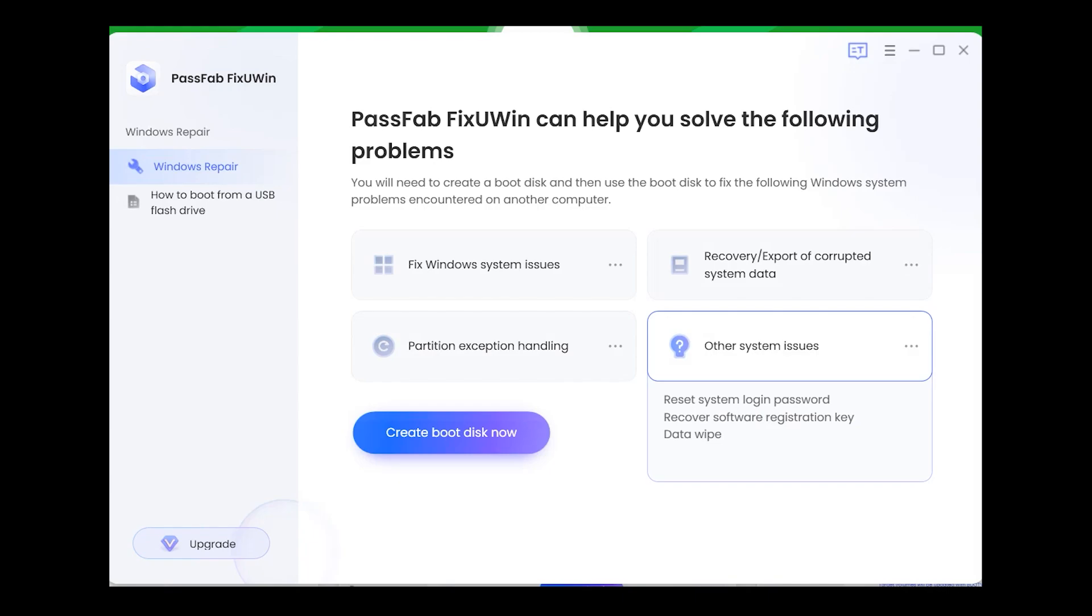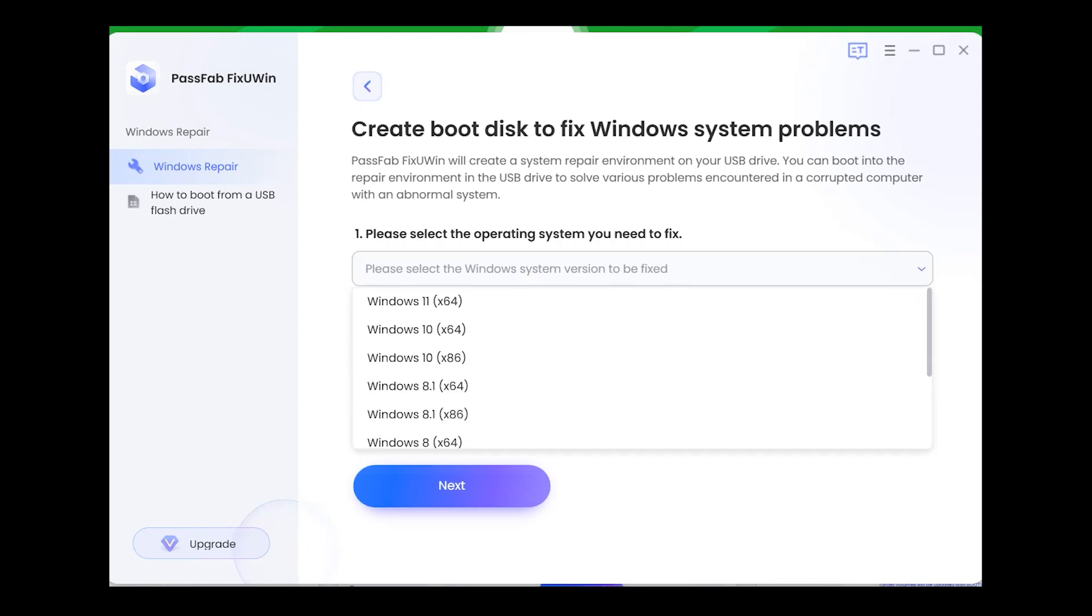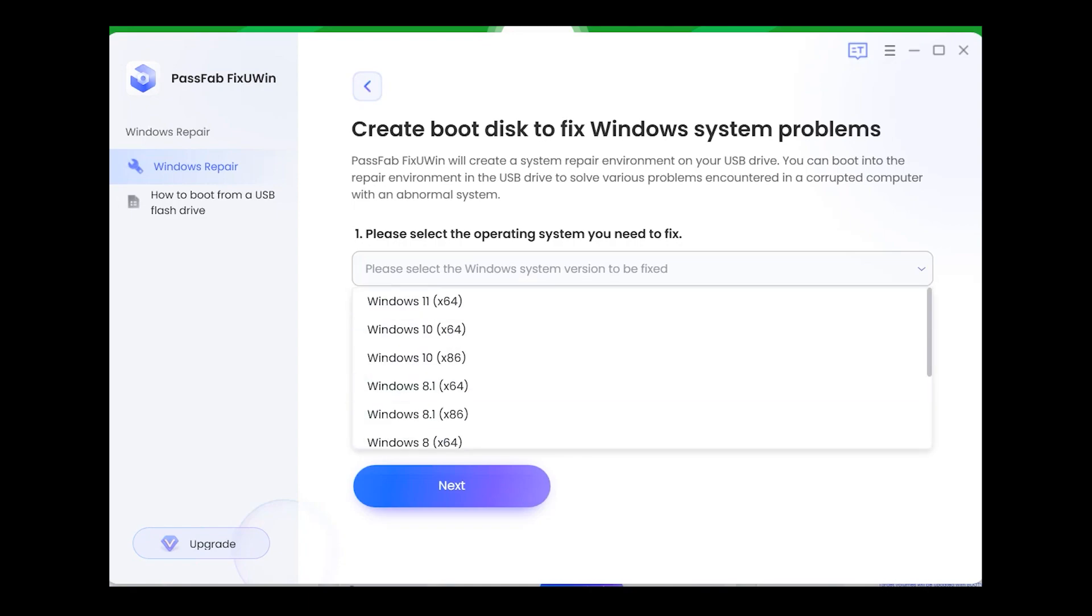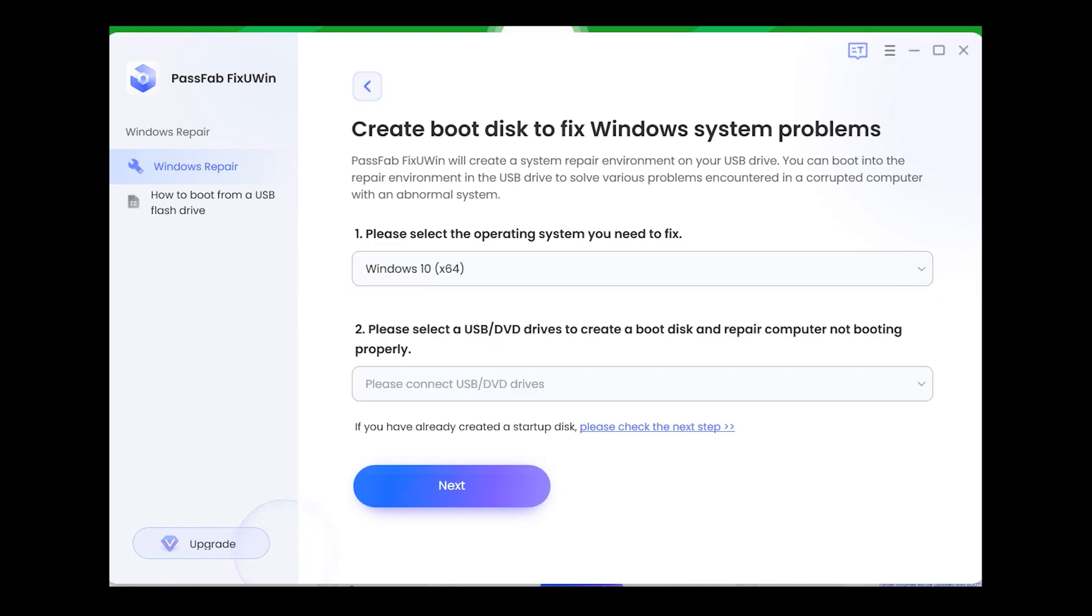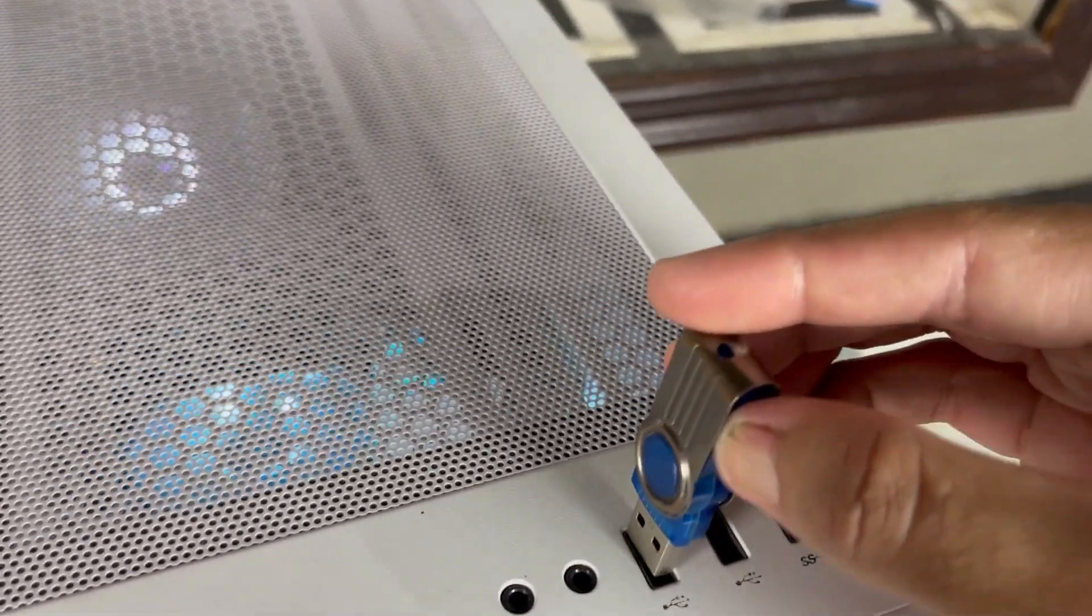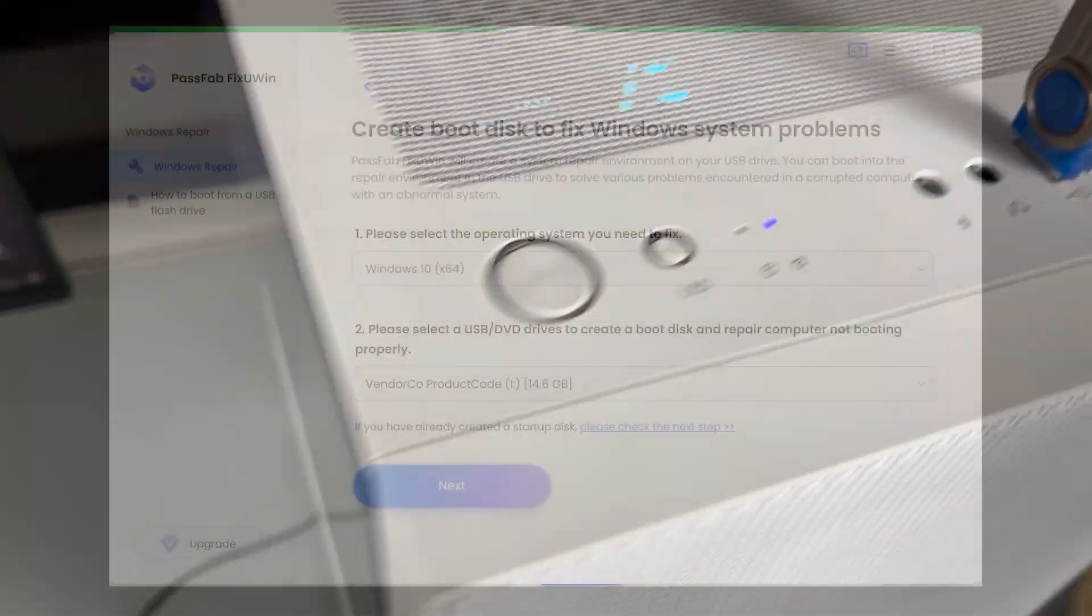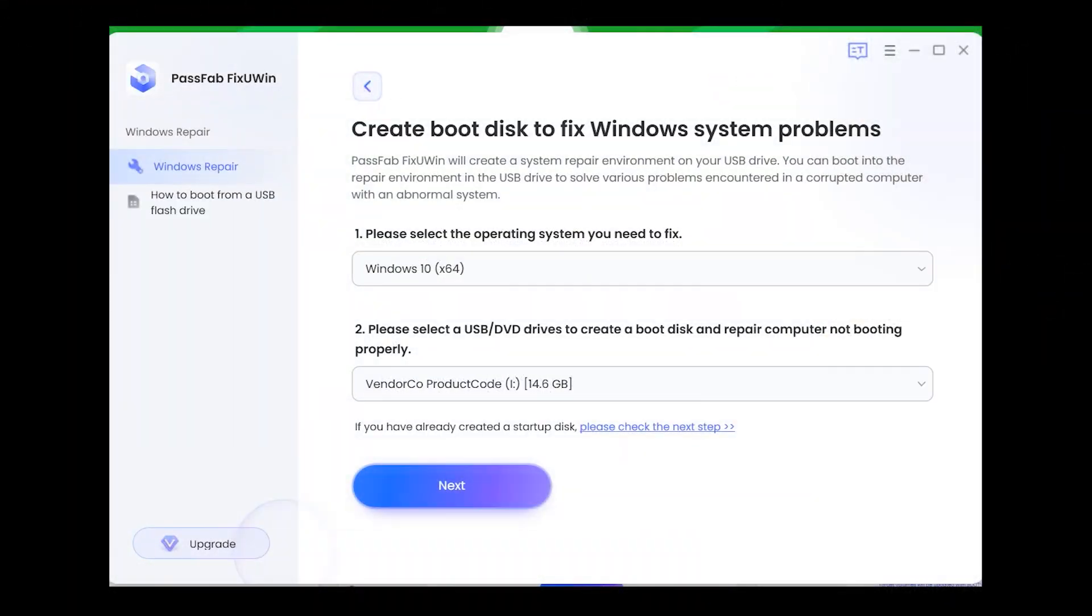So what you need to do is simply click on create boot disk now, and after that select your Windows version. If you are using Windows 7, 8, 10, or 11, you can select it from here. Just make sure to select the right version of your Windows. After that, insert a USB drive into your computer and click on next.